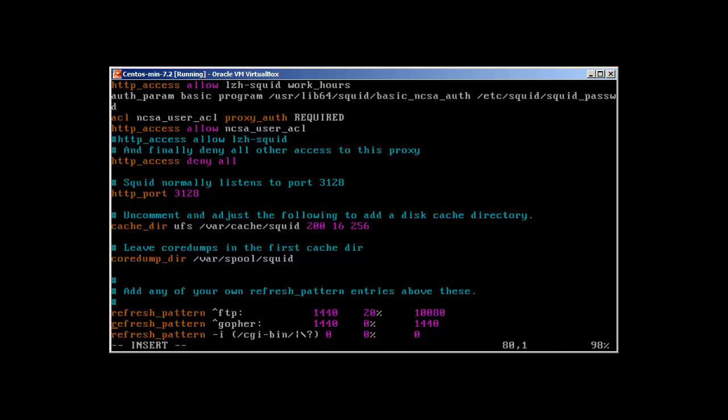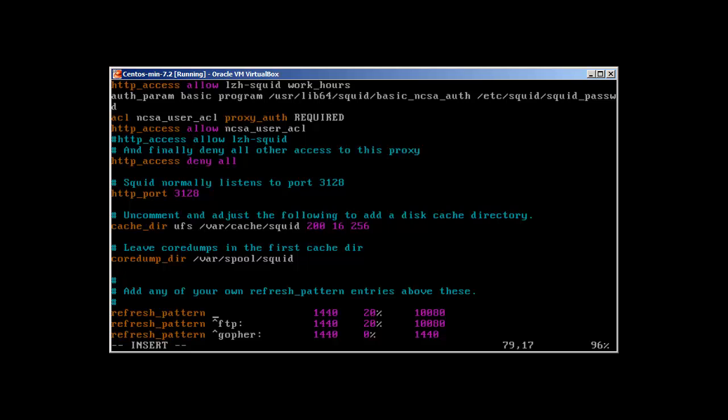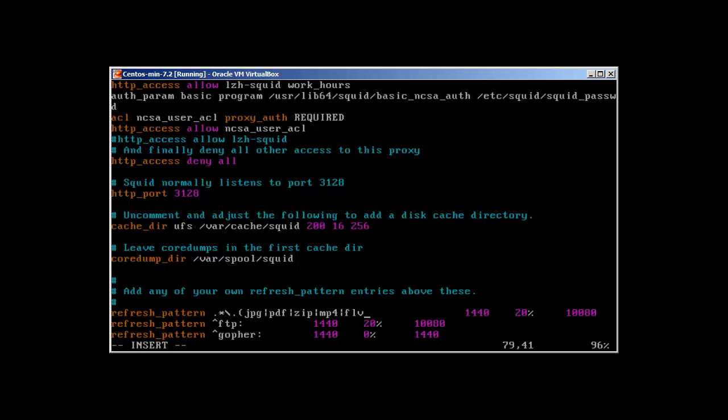Let's create something for ourselves. I can just copy paste the same thing. Instead of ftp, I'll cache everything which has pdf, zip, mp4, jpg, and flv. You can create as much as you want and it's going to be the same - 1440 means one day, 20 percent, this is all fine.